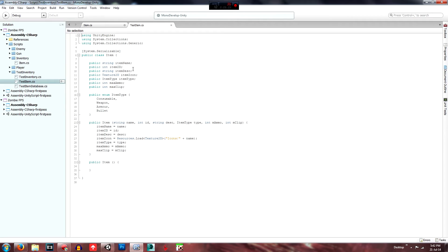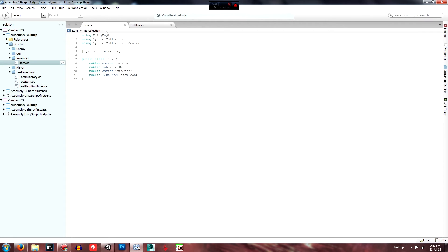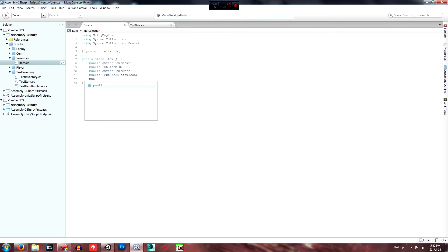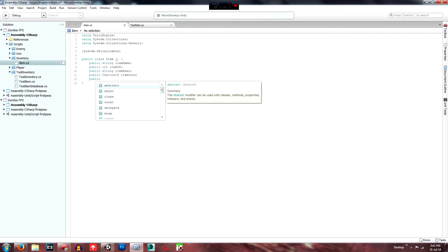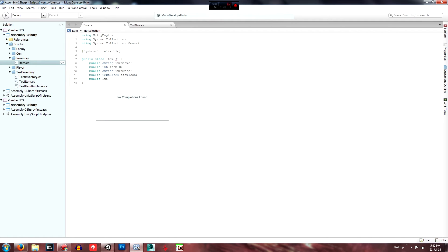Item ID, description, icon, item type, maximum ammo, and max clip. So public — item type — and the variable type here is 'ItemType', which we'll create later. I'll show you how to create that later. The variable will be called 'itemType', lowercase 'item', uppercase 'Type'.